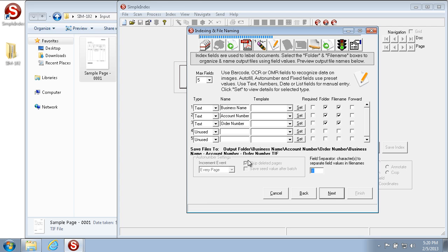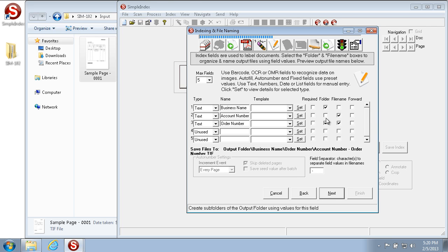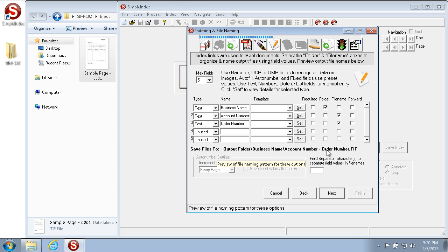In this specific example we want Business Name to be the folder, and Account Number and Order Number to be part of the file name. You can see an example below: Business Name will be the folder, and Account Number and Order Number will be the file name.